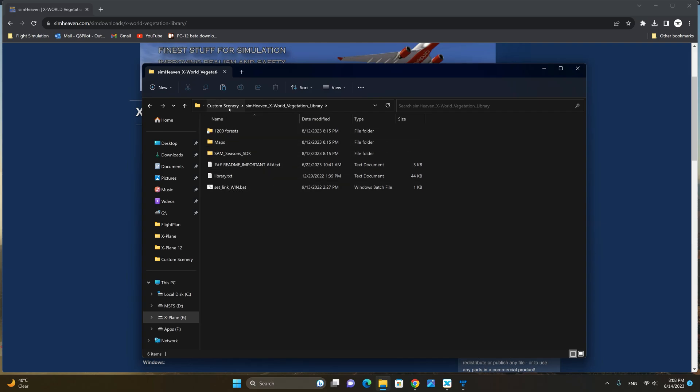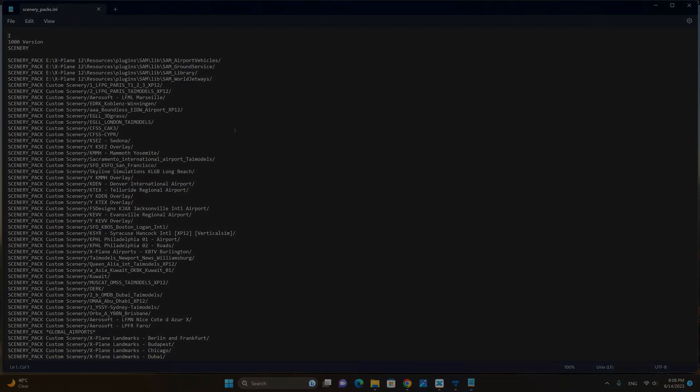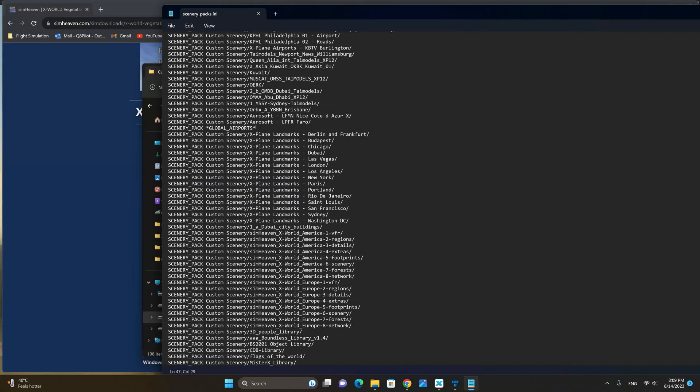To do this we're going to go to the custom scenery and double click on the scenery_packs.ini. From the packs.ini file locate the global airports and take notice that all the X-World Simheaven folders must be below the global airports.